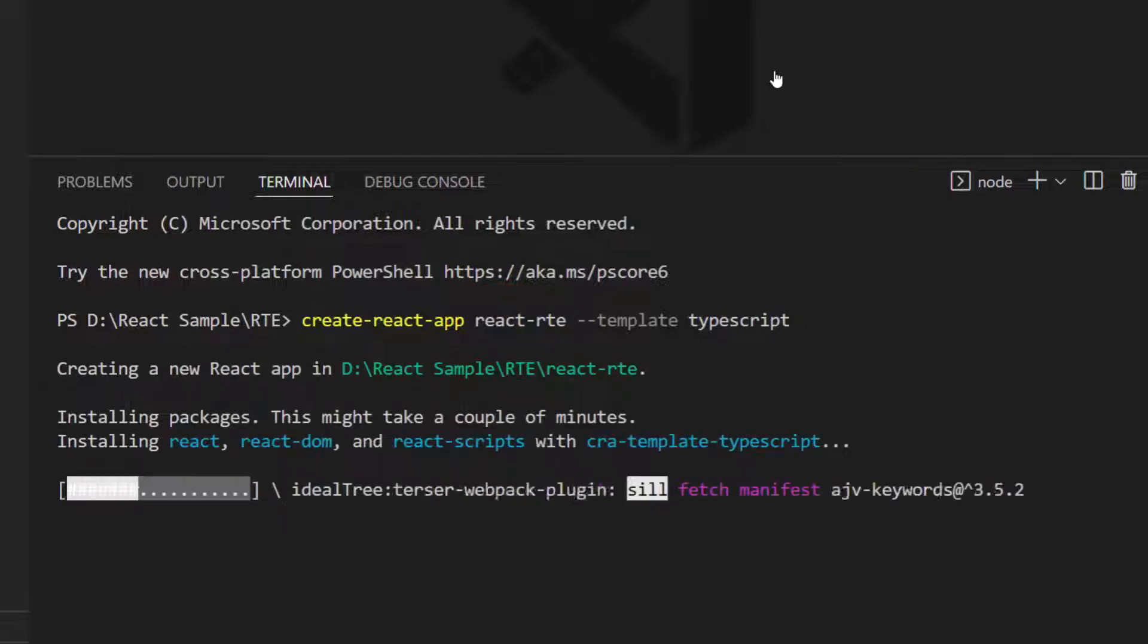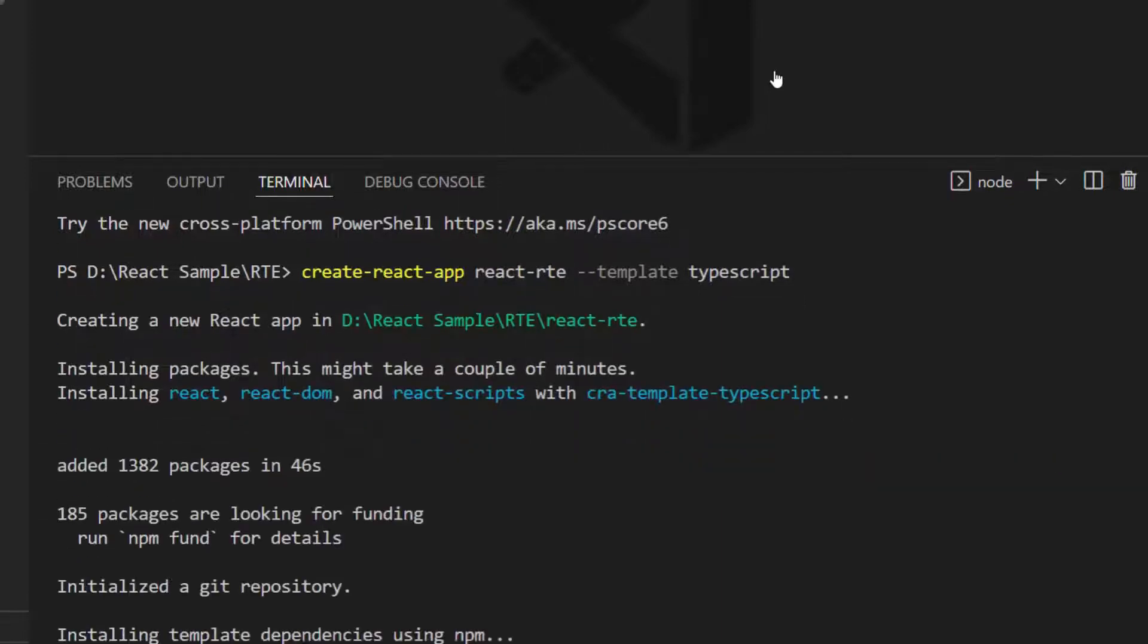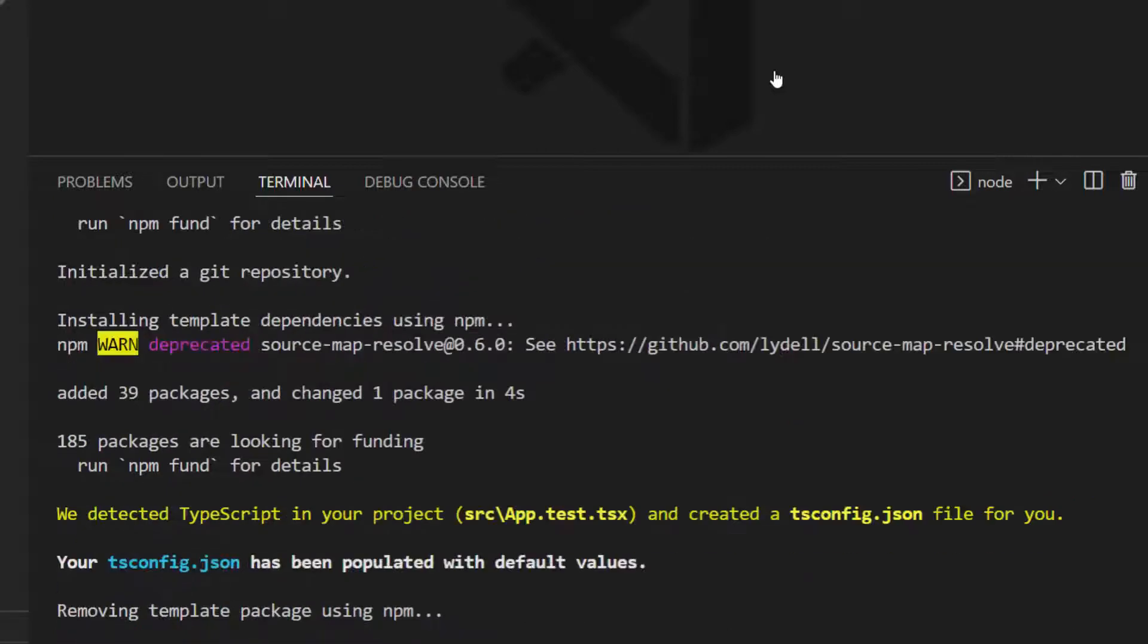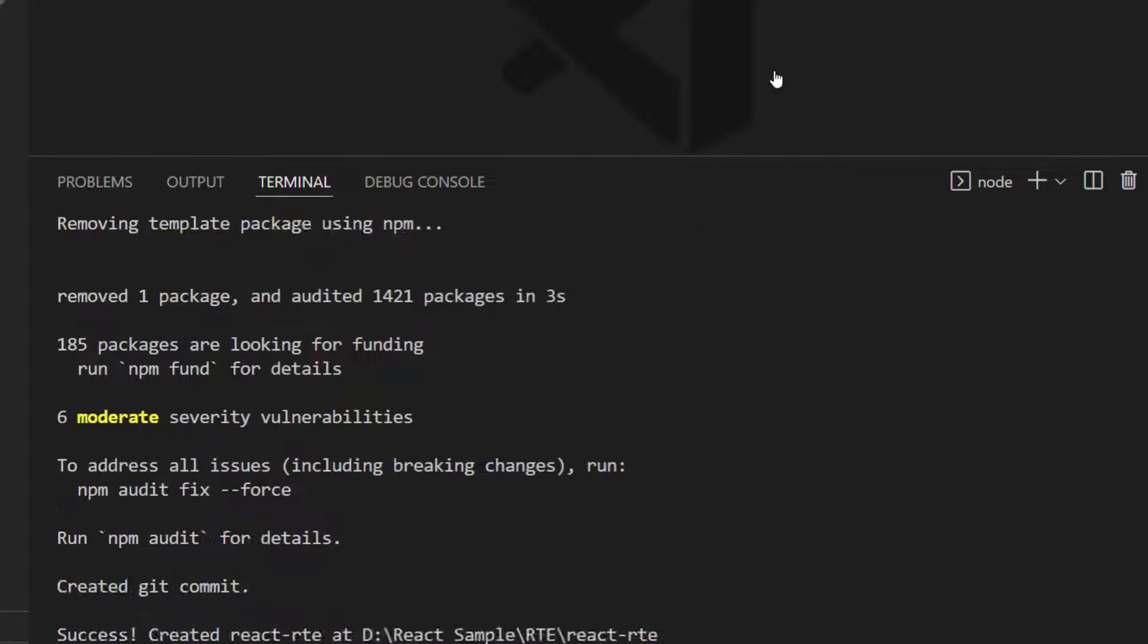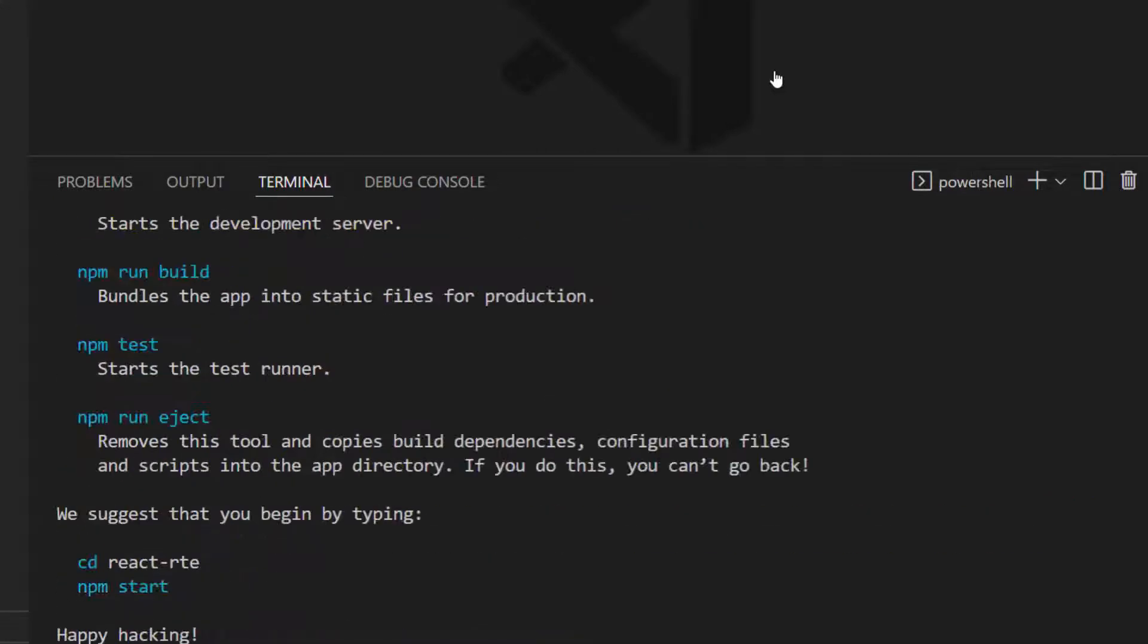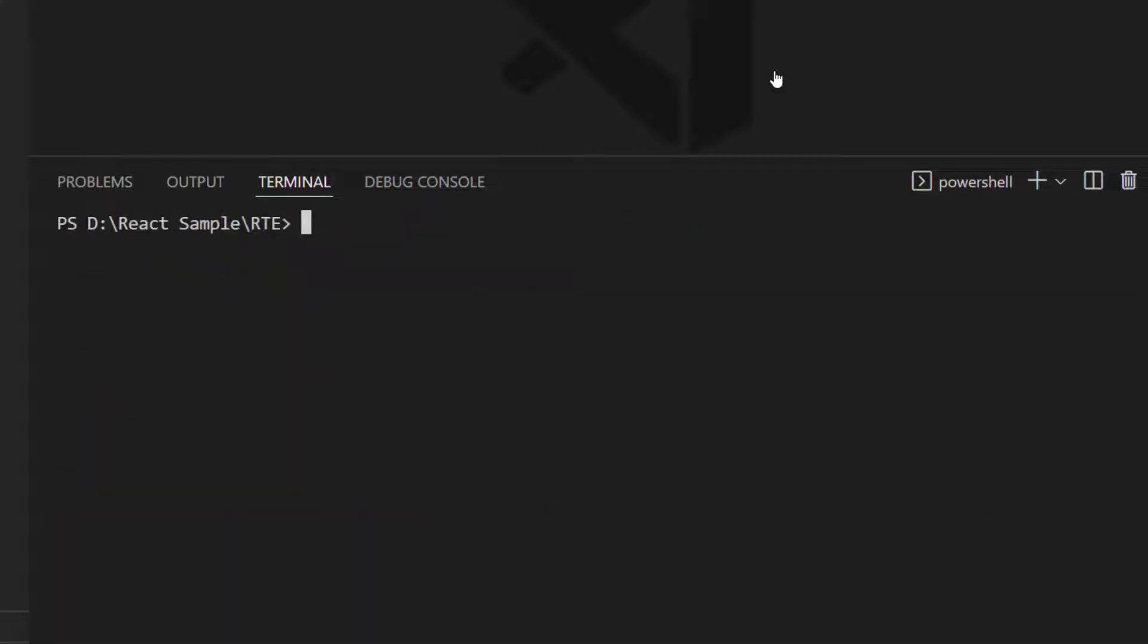This will create an empty React application with no Syncfusion packages.